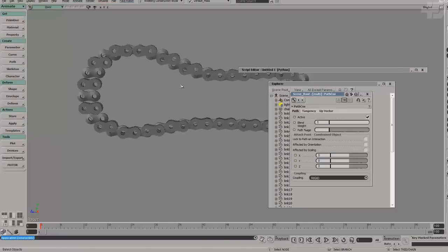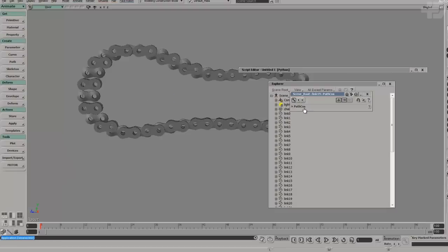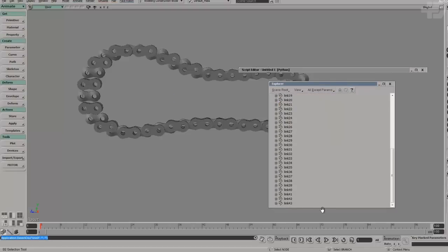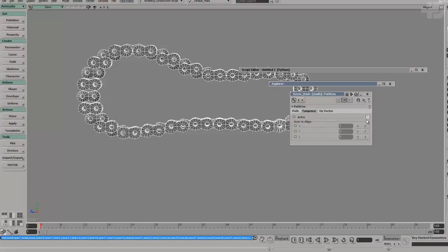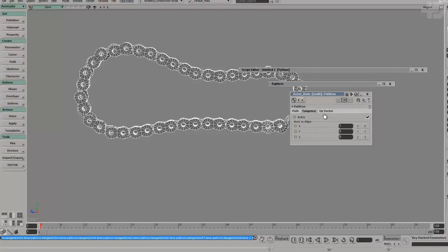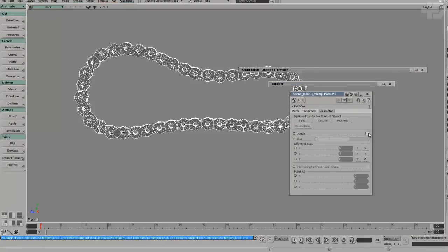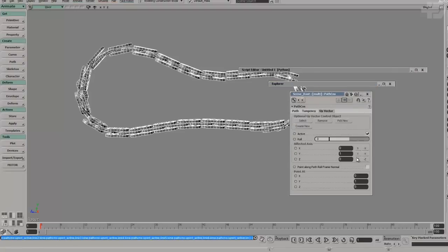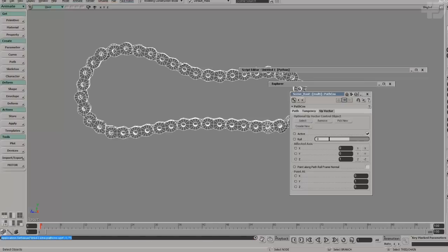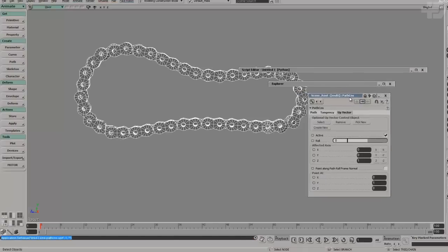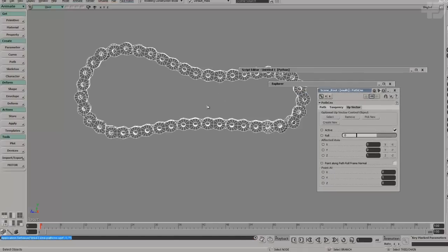I haven't turned on tangency yet, so the orientation is all flat — that's not good, so let's turn that on. I accidentally selected one of them, so I need to select them again. Turn on tangency. I'm also going to turn on the up vector. It seems I need to change the axis — I'm going to go with Z. That seems to work. I'll explain how to set the up vector a little bit later.